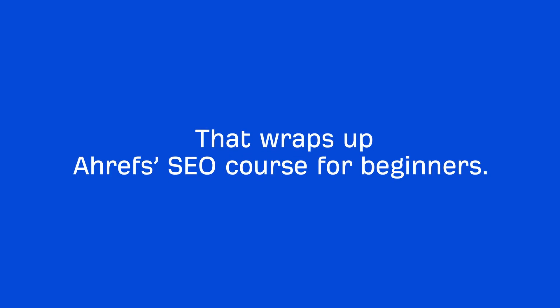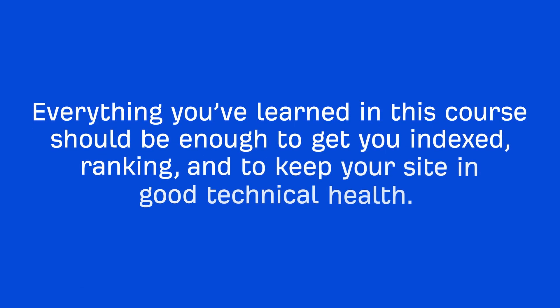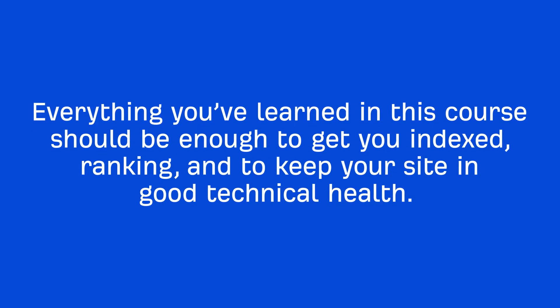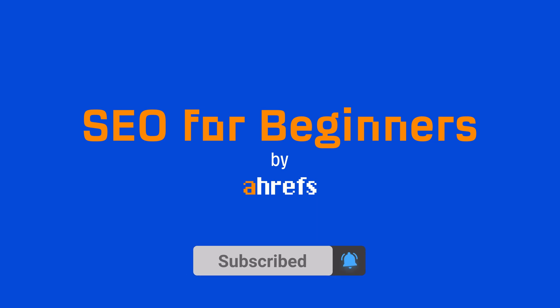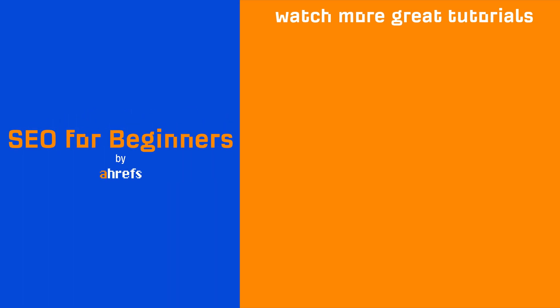And that wraps up Ahrefs' SEO course for beginners. Everything you've learned in this course should be enough to get you indexed, ranking, and to keep your site in good technical health. And I've linked up a playlist in the description to the entire course with all 14 videos, which will be free forever. Thank you for joining me, and I hope you were able to get a ton of value from the course. And make sure to like, share, and subscribe for more actionable SEO and marketing tutorials. Feel free to browse around our channel, and if you have any questions, leave them in the comments and we'll do our best to get to each one. I'll see you in the next tutorial.